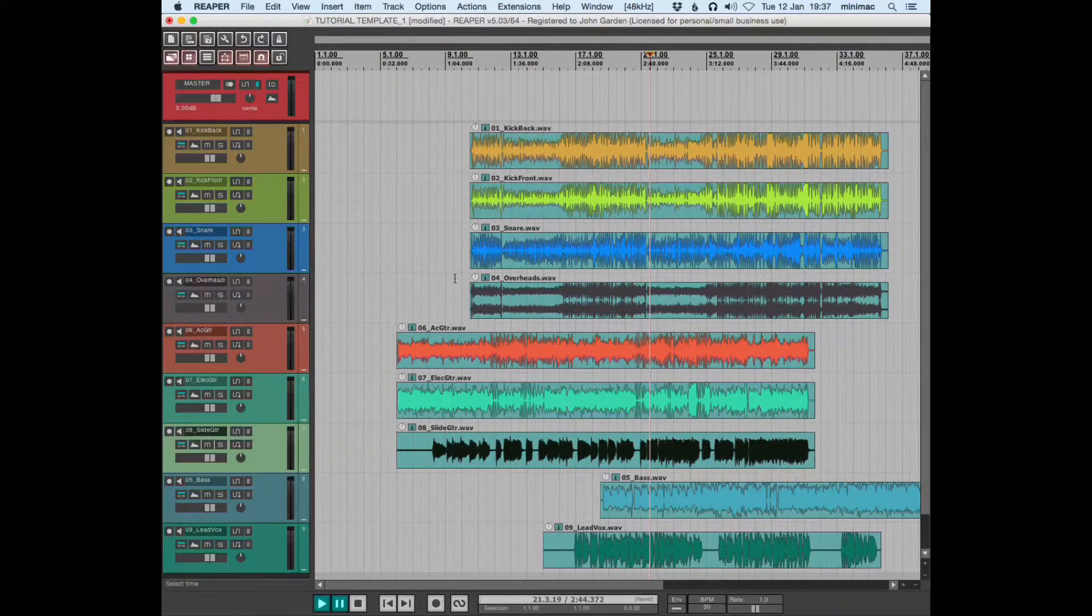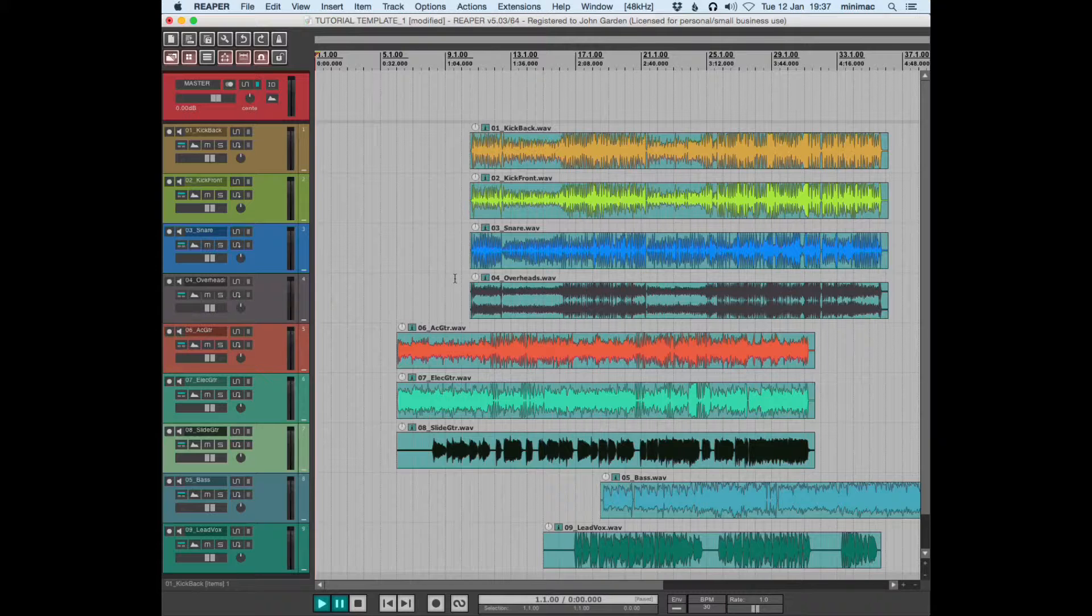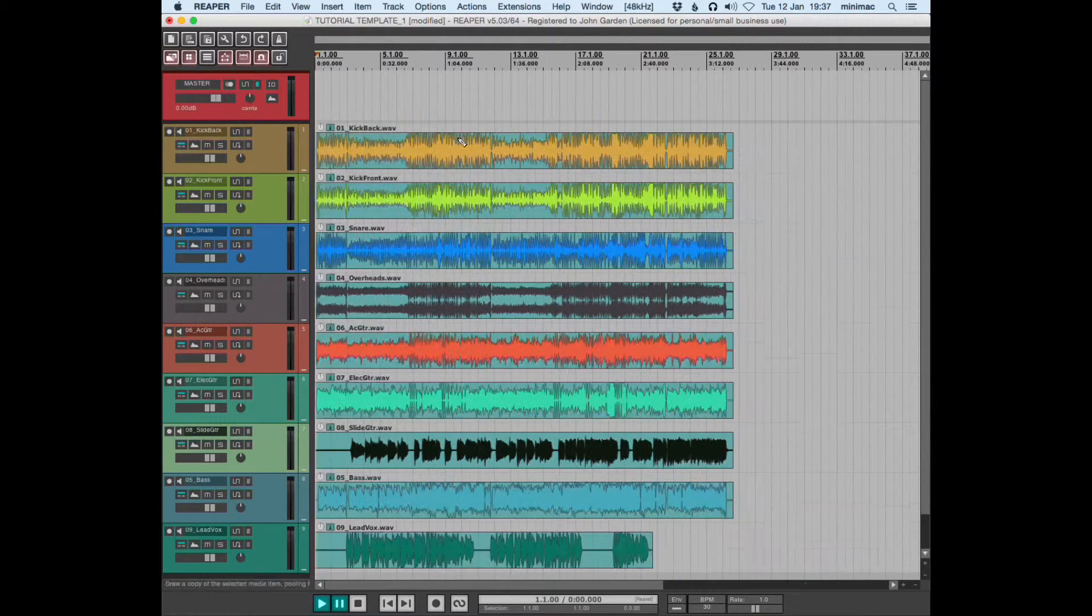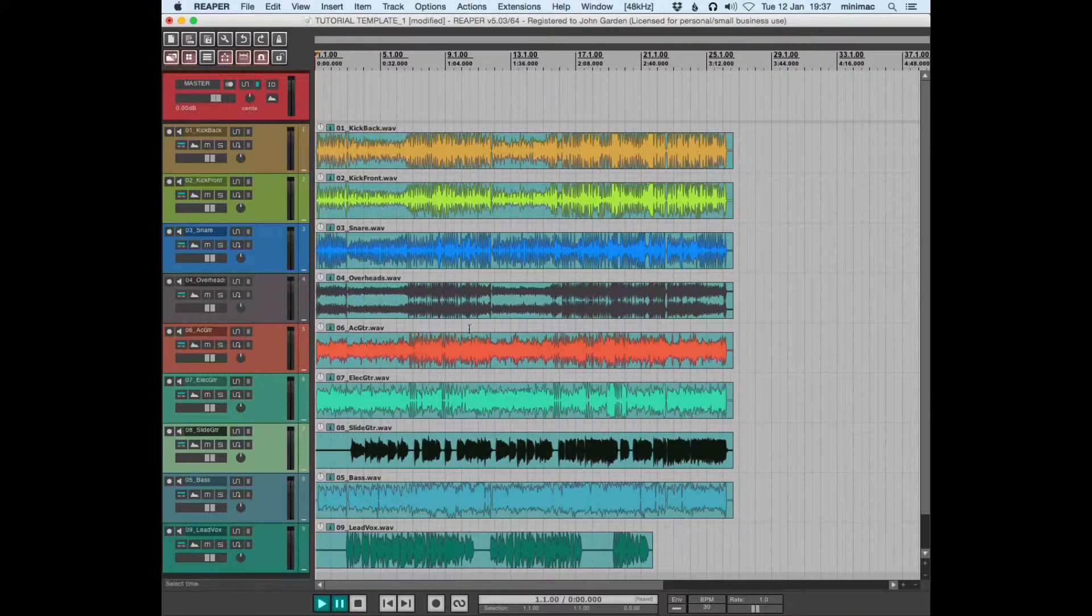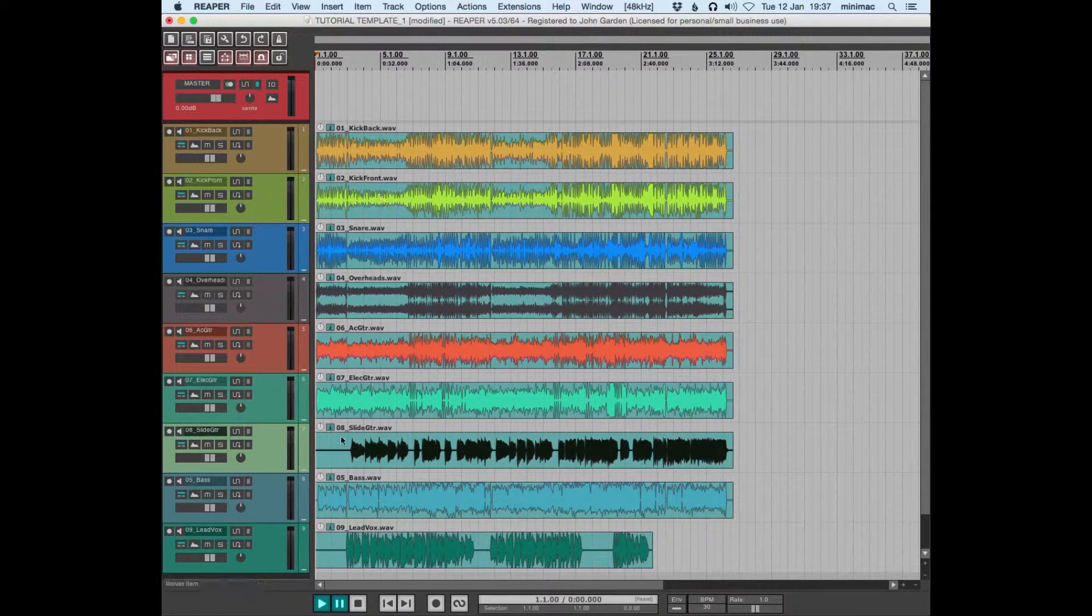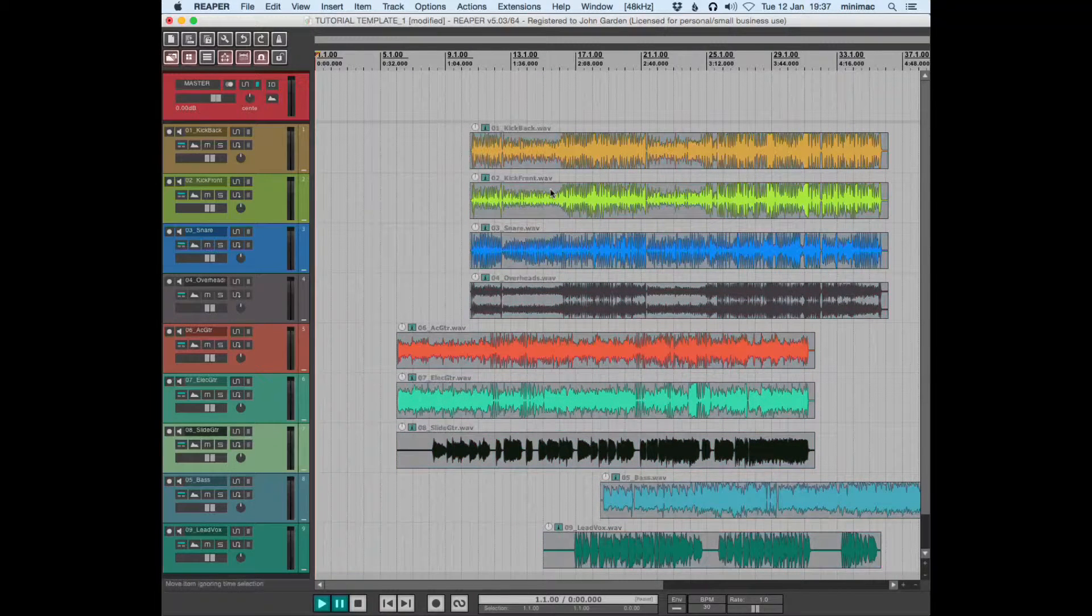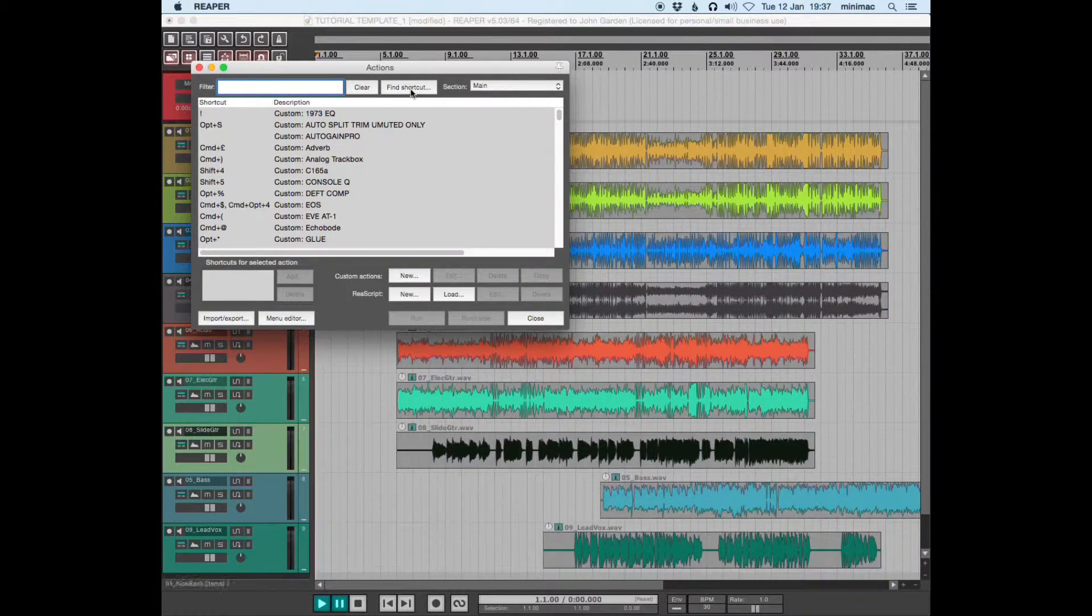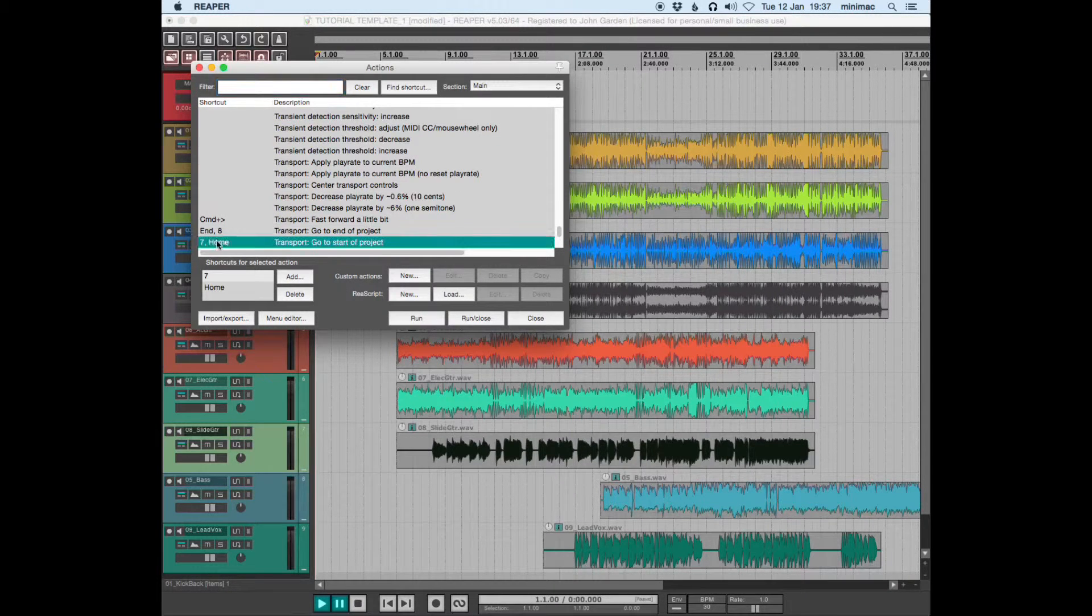Press the Home key or whatever key to get the cursor back to the beginning, then hit the shortcut which moves everything back to the play cursor. So basically: select all, Home key, and then the move shortcut.